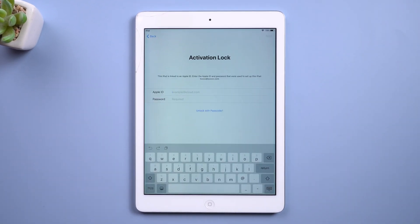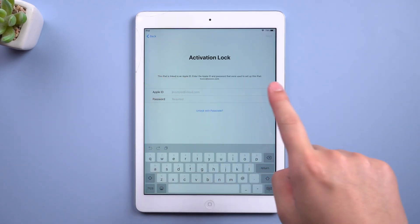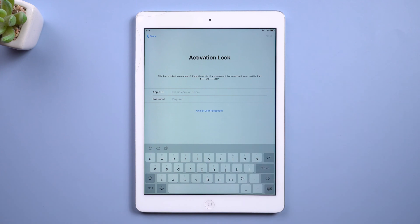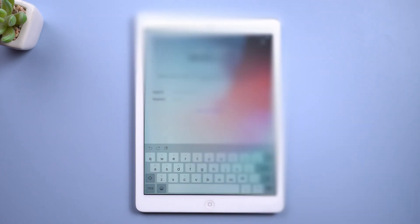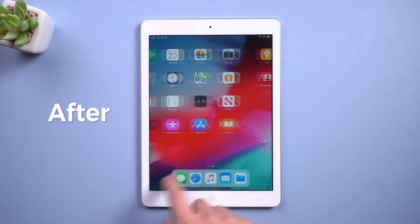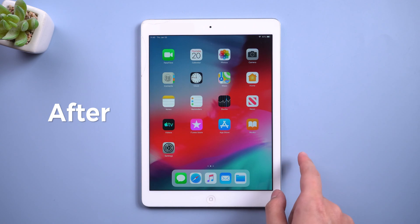Hey guys, welcome to the PassFab channel. In this video, I'm going to show you how to remove the iPad iCloud lock and activation lock without Apple ID and password.